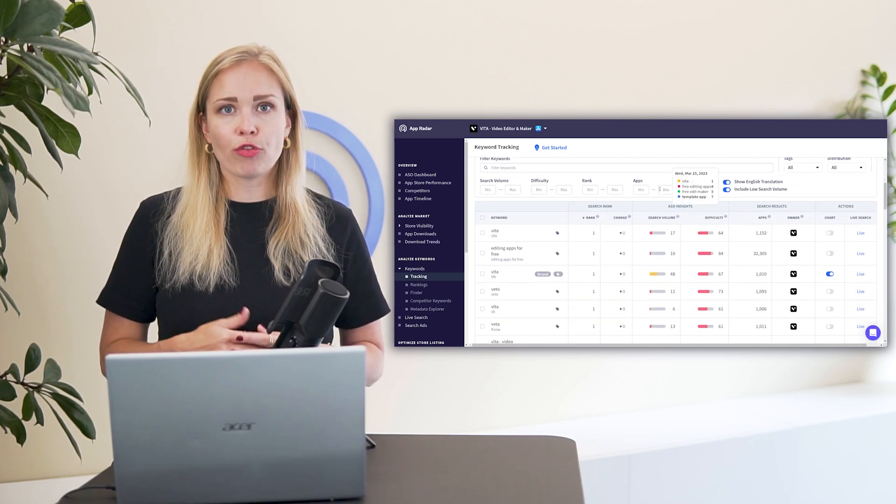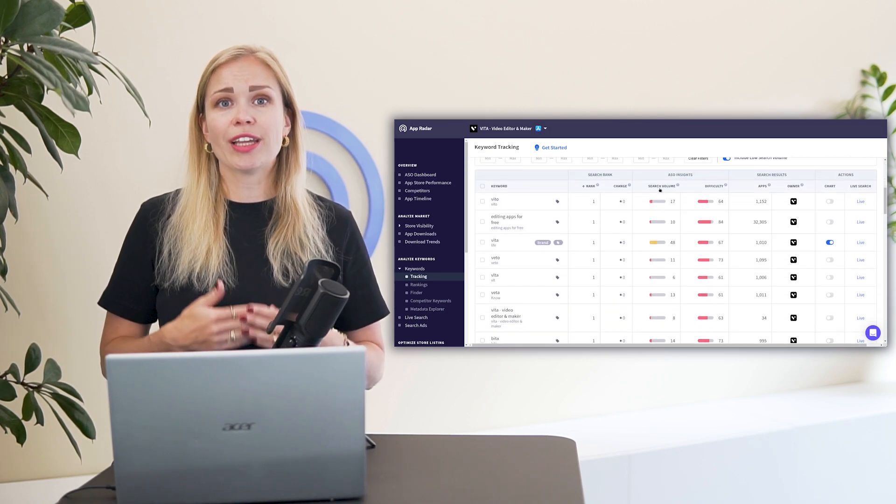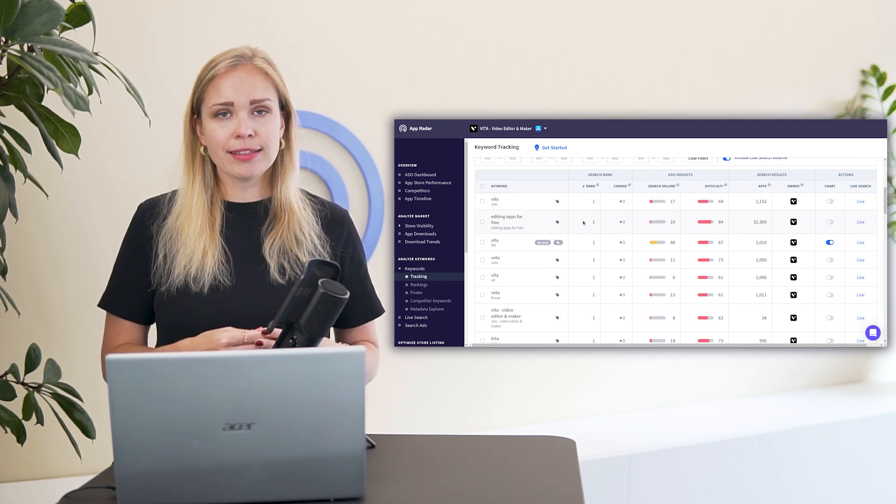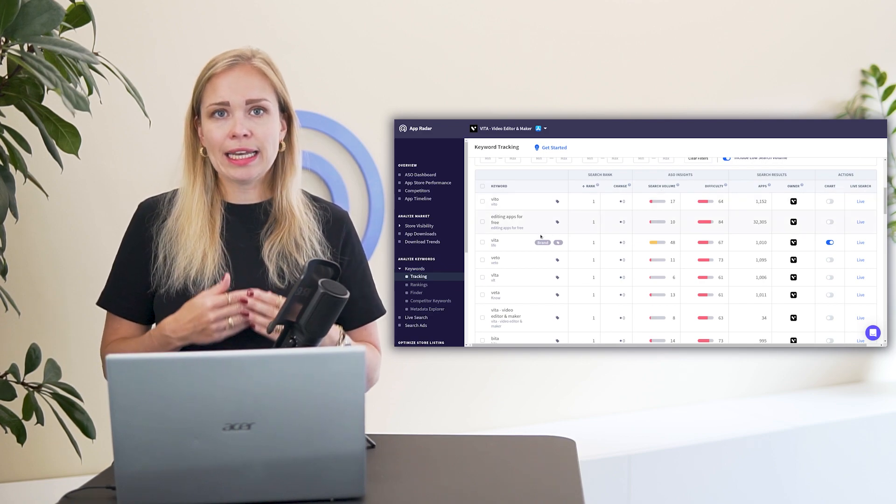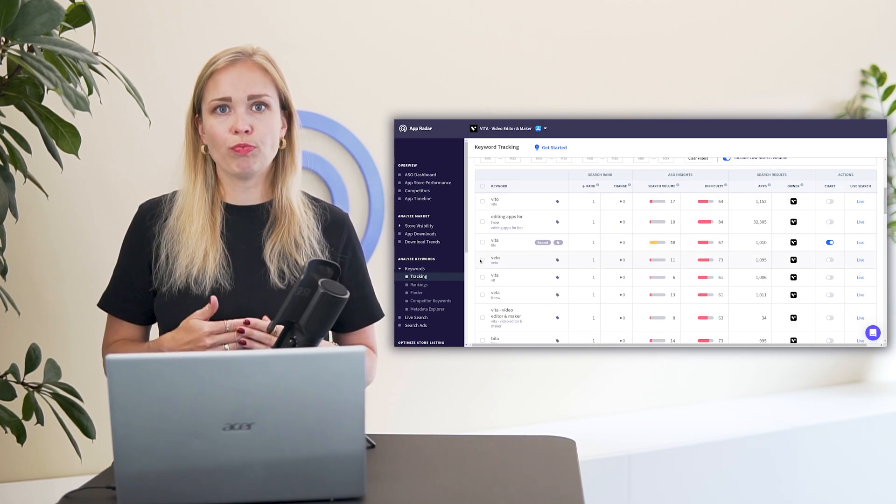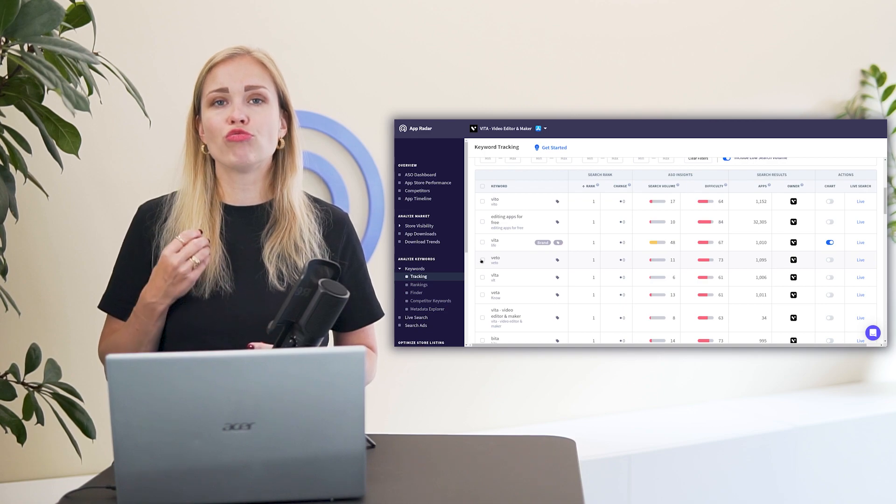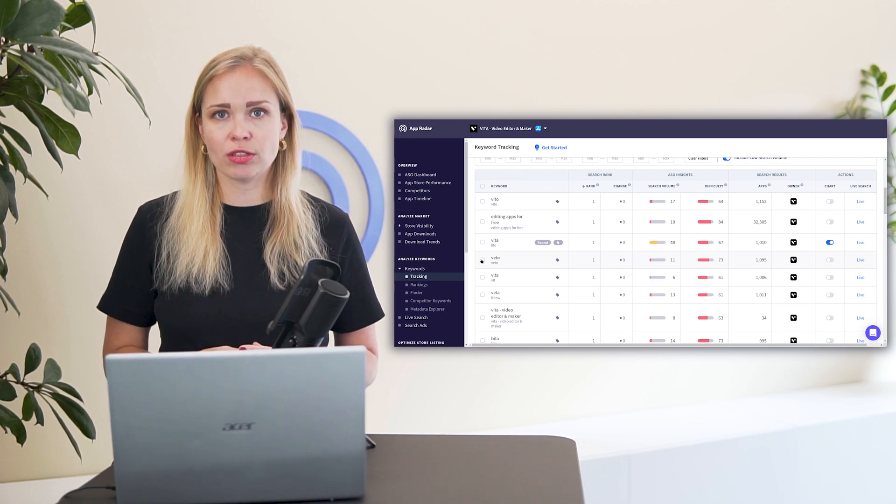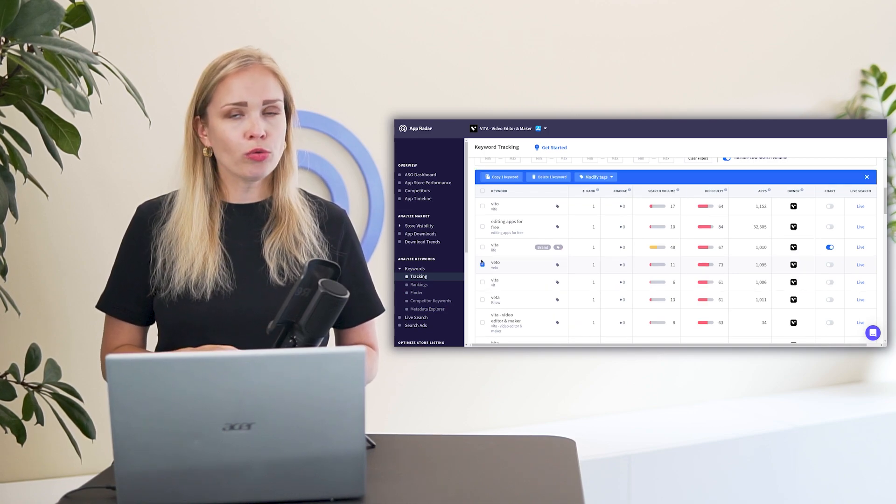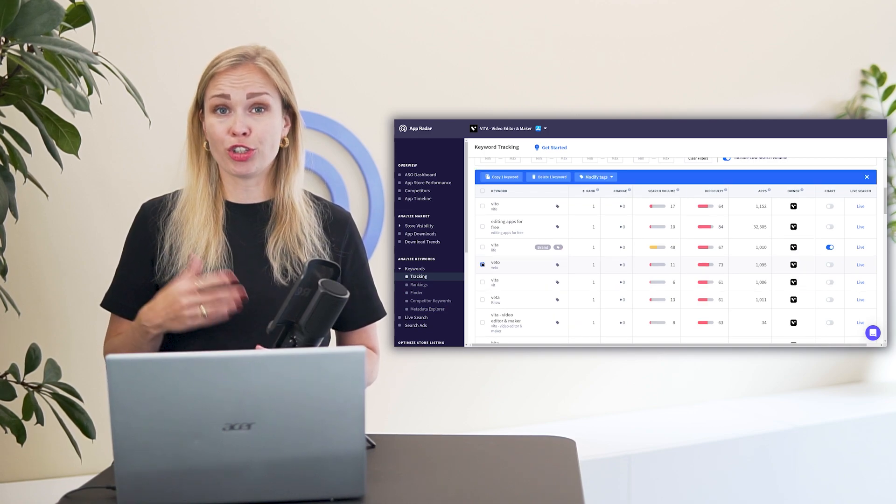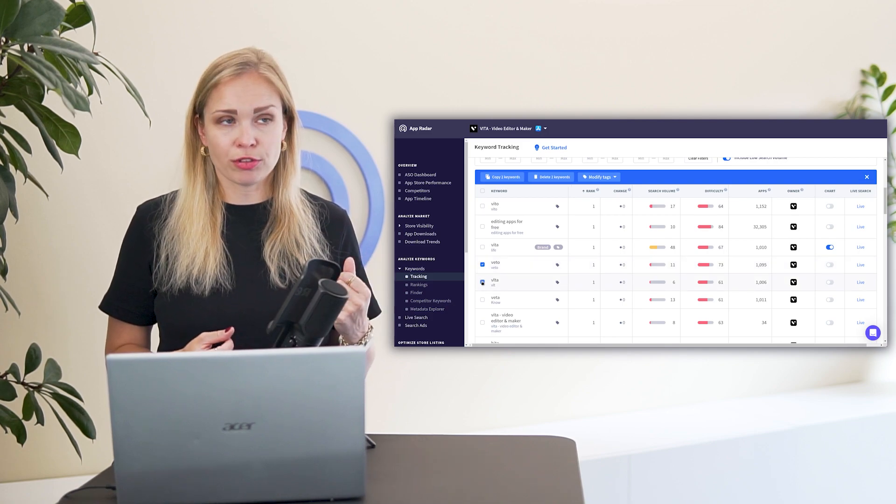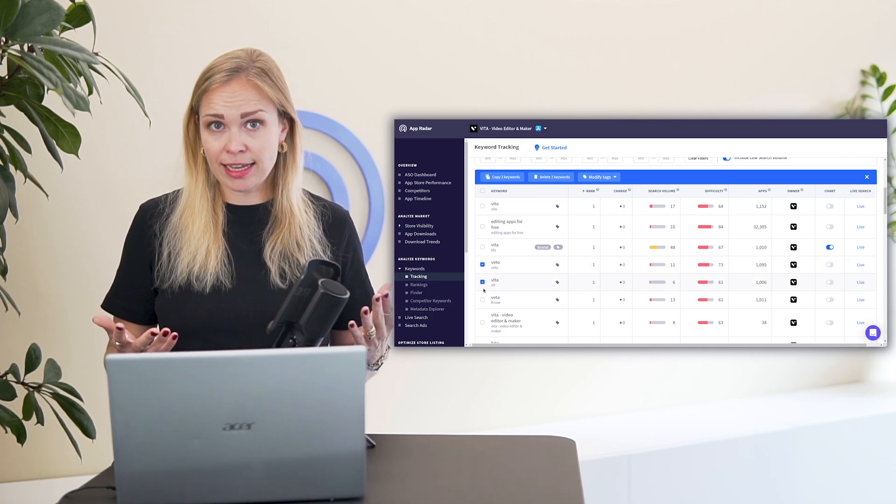First, throw out keywords that are not relevant to your app. This simply means eliminating any search terms that would bring users with wrong expectations to your store listing. Don't do marketing for dog food when you're selling cat food. It's simple as that.